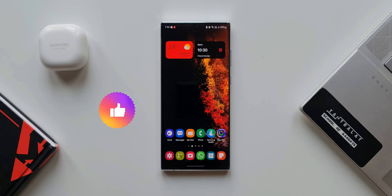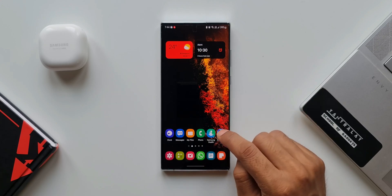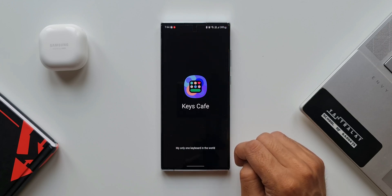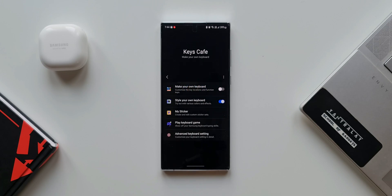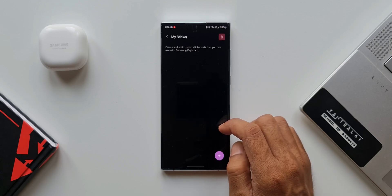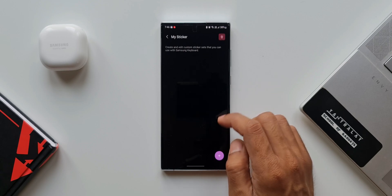Let's open Keys Cafe. You need this Keys Cafe application to create custom stickers. This app is part of the Good Lock family, which you can download from the Galaxy Store if it is available in your region and if your device supports it.